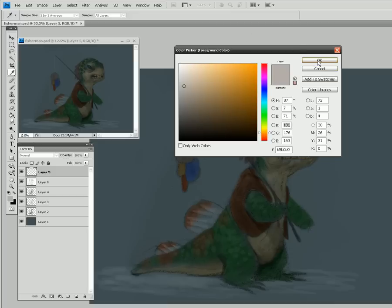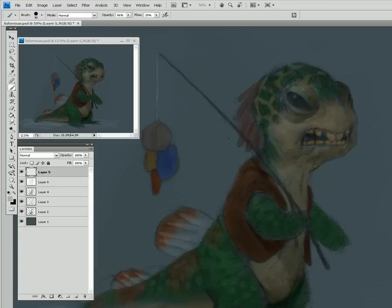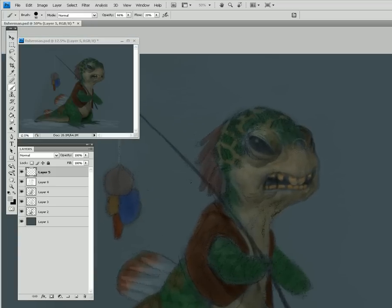I'm going to start off with the skin — I can really start off with anything, but let's begin with the skin. This is the part where I might start to zoom in a little bit. If you notice throughout this video, I've been doing everything without zooming in, and that's simply because I try not to zoom in as much as possible until I really need to.